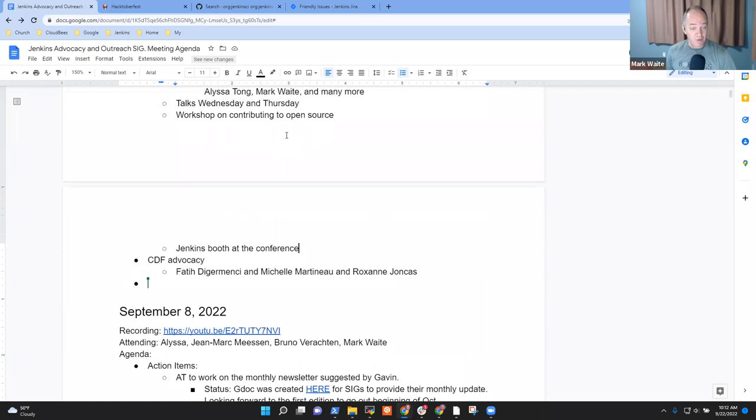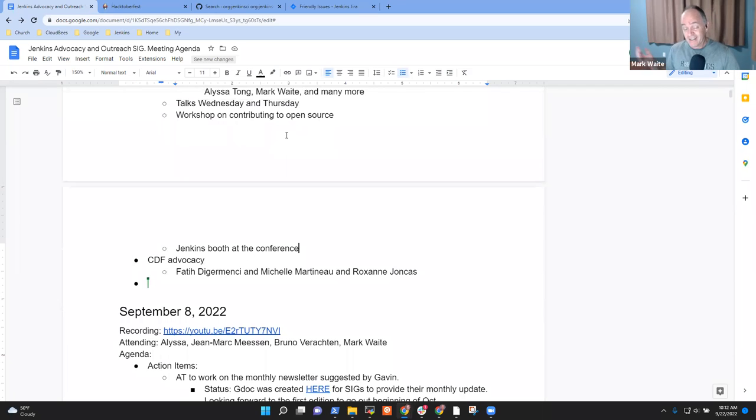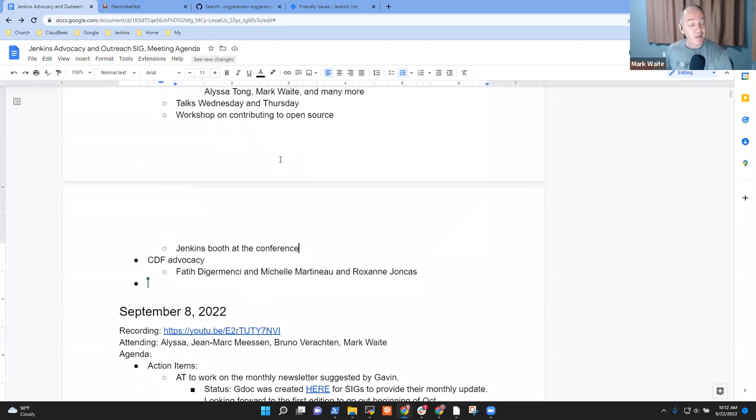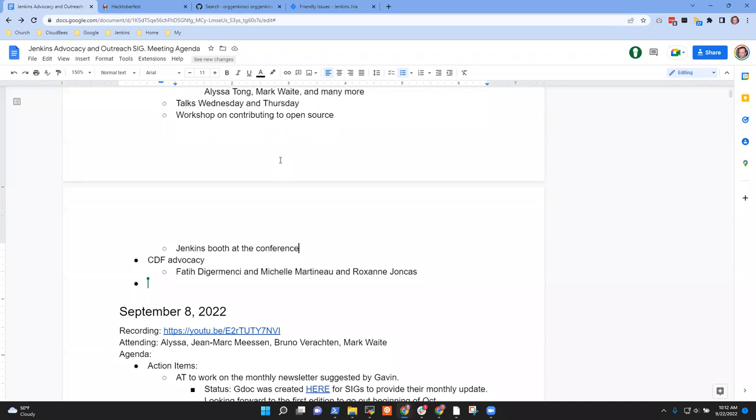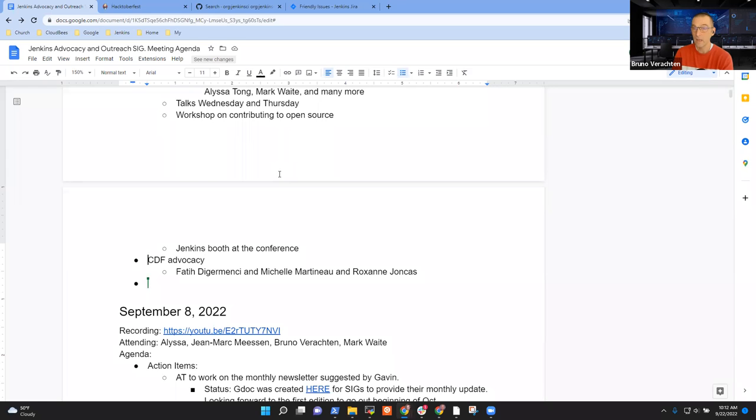Marc, anything to add? I'm looking forward to it, we're going to have a lot of fun. And Chris, sorry to see you there, but I understand living on the other side of the world, Hong Kong's a long ways away from Orlando, Florida. Yeah, it is. Okay, so next, CDF advocacy, Marc.